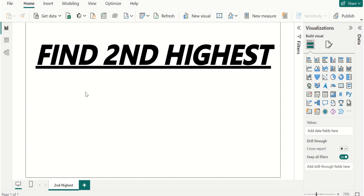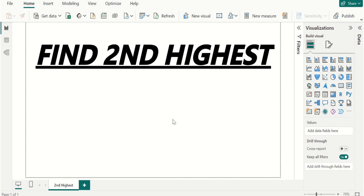Hello everyone, welcome back to this channel. In this video let's see how we can find the second highest value using DAX functions in Power BI. If you are watching this channel first time, make sure you subscribe to stay up to date with Pettaka Technologies.